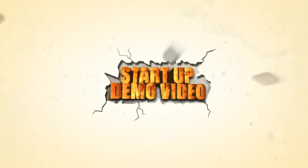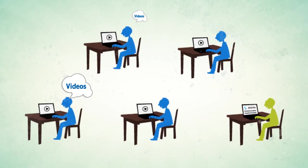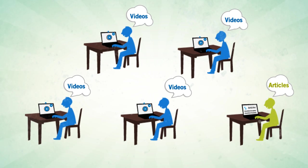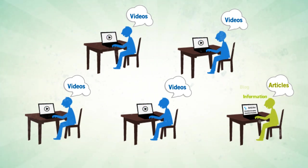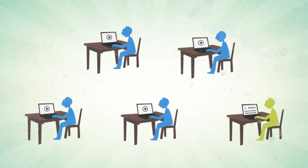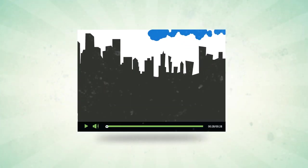Do you know how much impact a single demo video can create for your new startups? Statistics reveal that every 4 out of 5 users on the website prefer to watch videos than reading an article, blog, or presentation or any other form of information.